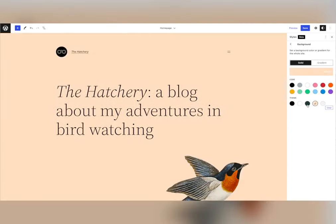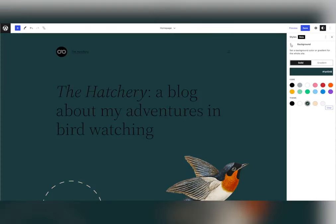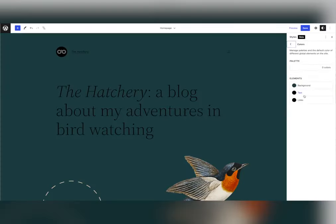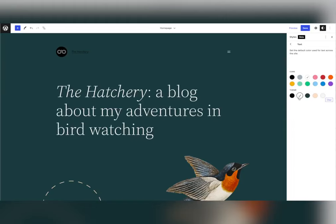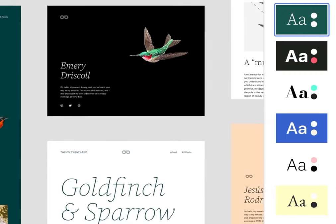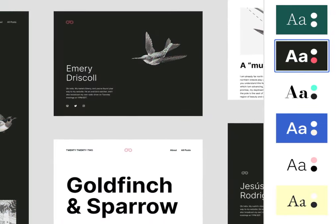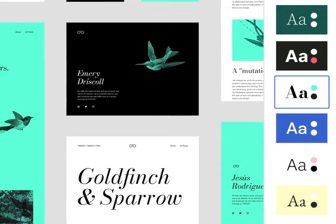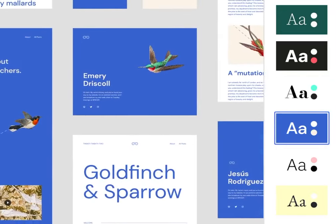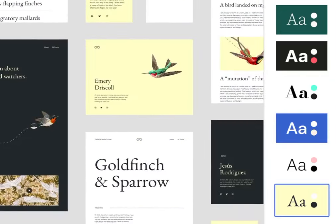All of this allows you to achieve distinct looks by modifying the style presets. Here's an example from the 2022 theme showing how drastically different the theme can be with tweaks to the styling options.